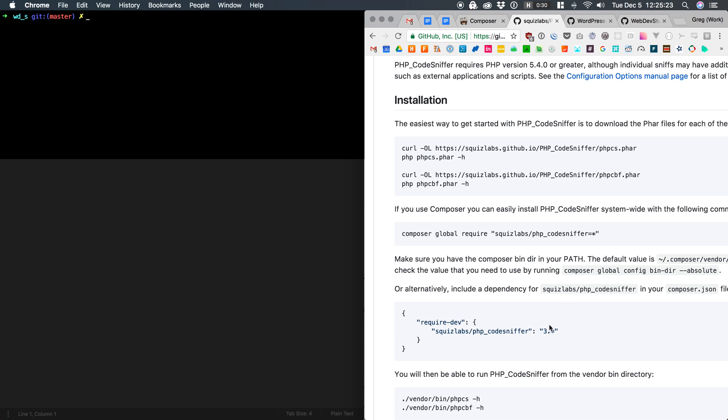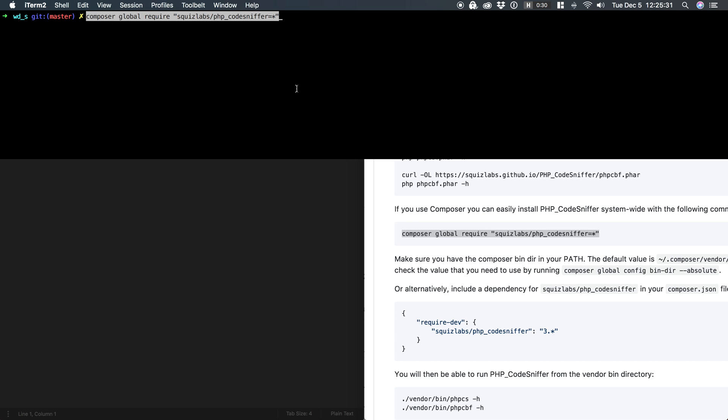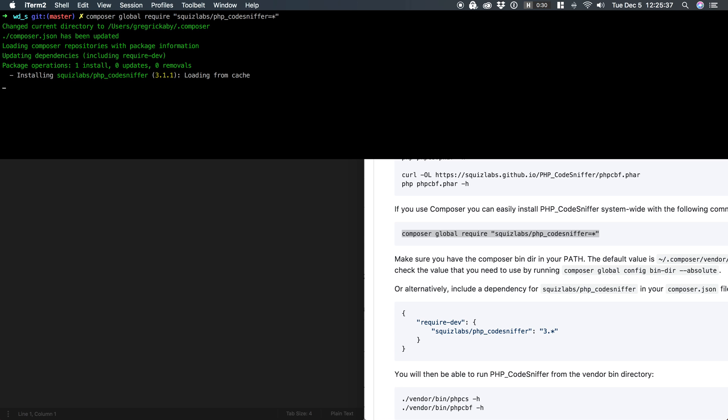For this purpose, we're just going to copy and paste this command, drop it right into my command line and hit enter and let Composer go out, grab PHP CodeSniffer, install it, and add it to my path.